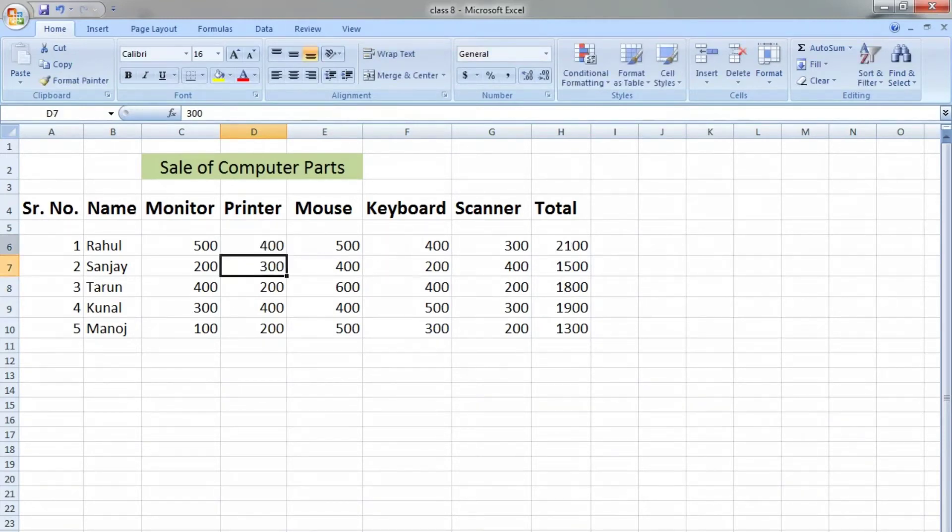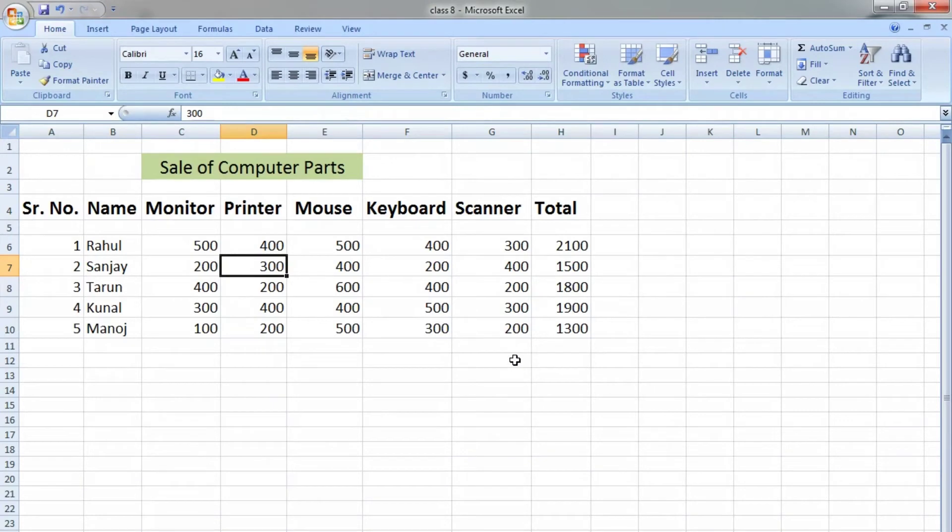Then the sum will be 2100. We will use the same criteria to find the average.